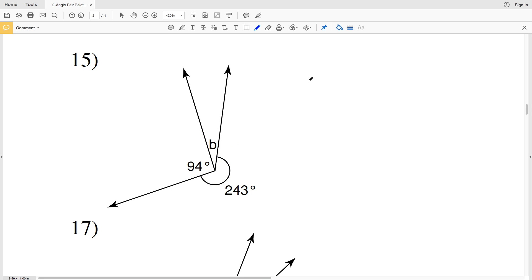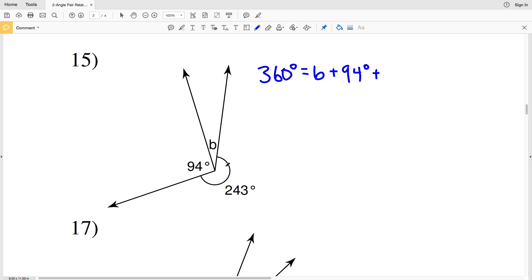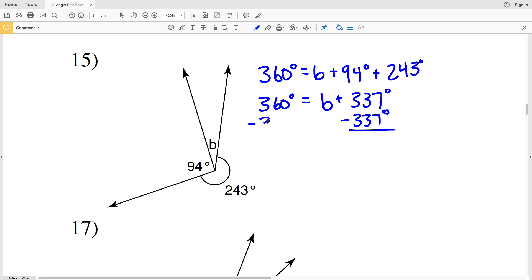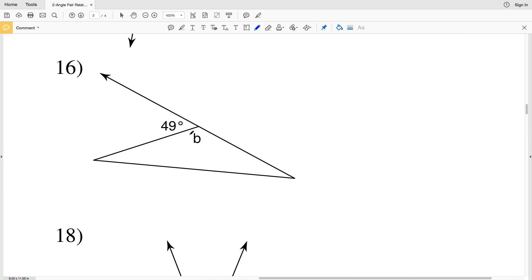We know that an entire circle equals 360 degrees, so 360 degrees equals angle B plus 94 degrees plus our other measurement of 243 degrees. Combining like terms on the right-hand side, 94 plus 243 gives us 337 degrees. Subtracting 337 from both sides gives us B equals 360 minus 337, which is 23 degrees.